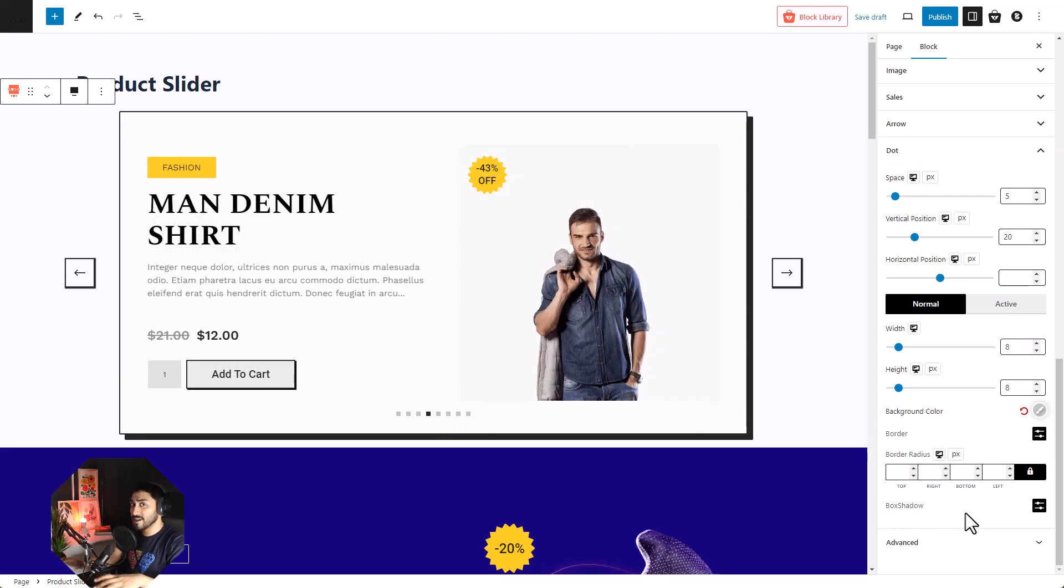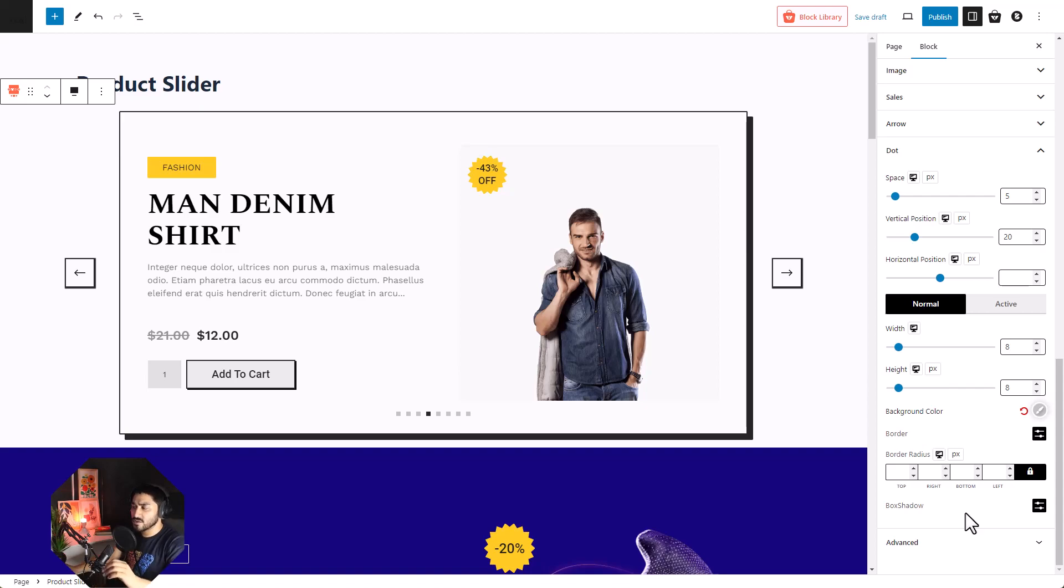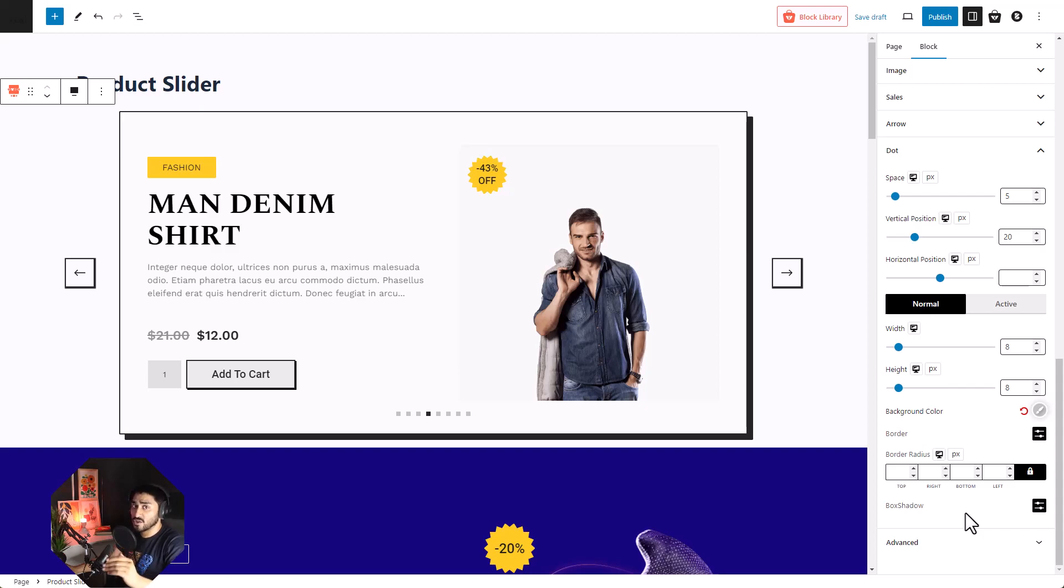Everything, I mean everything is customizable. Go for what suits you the best so you can customize your website according to the way you want it to look.